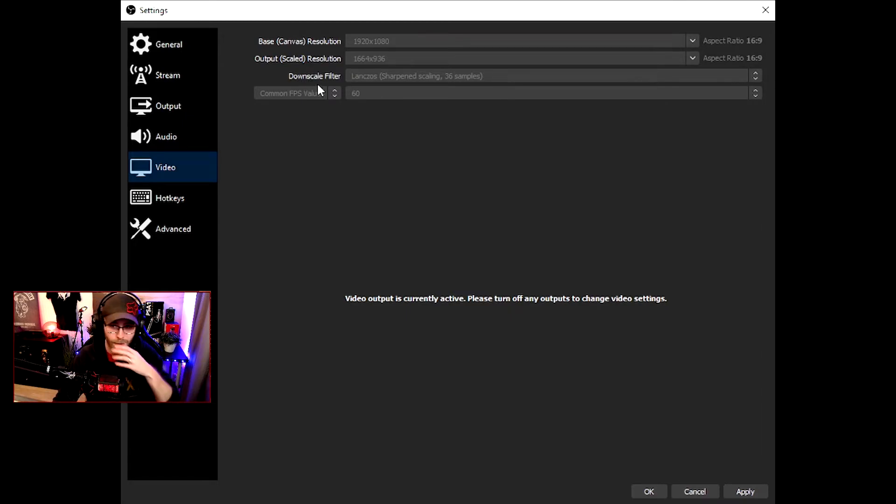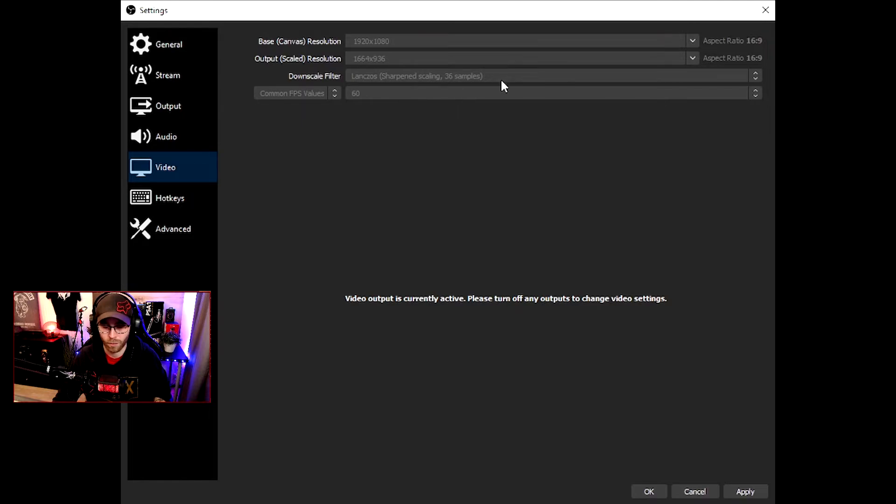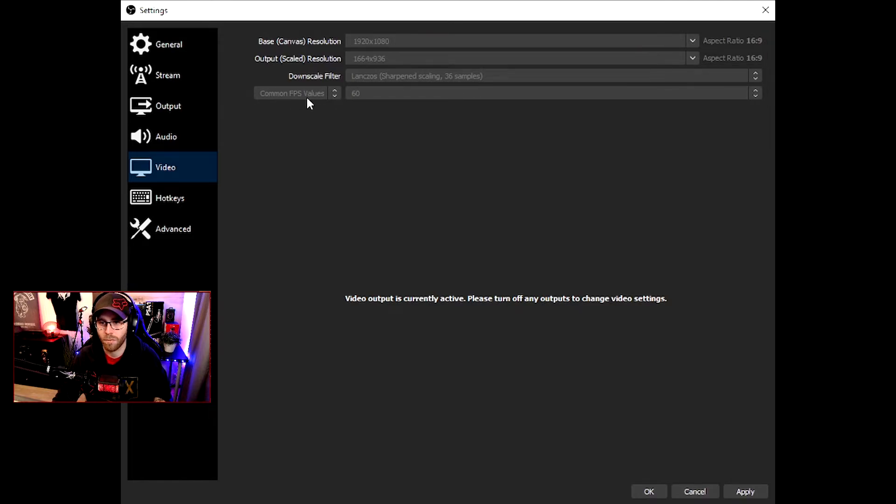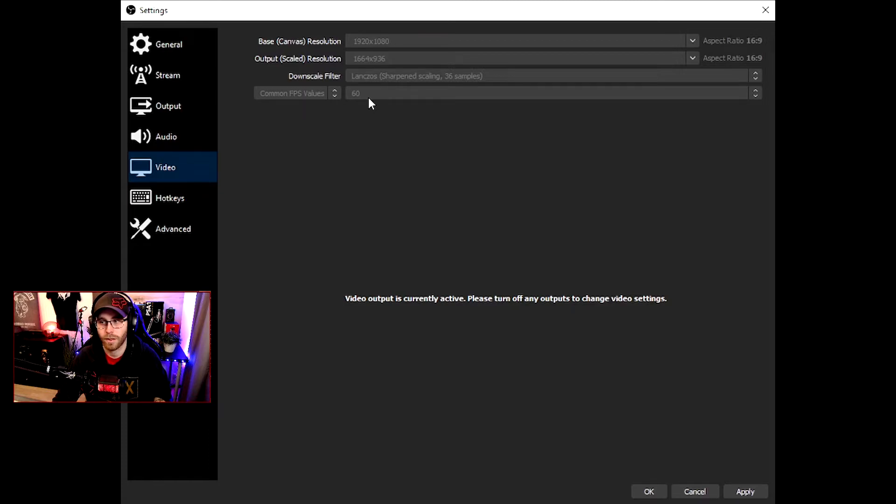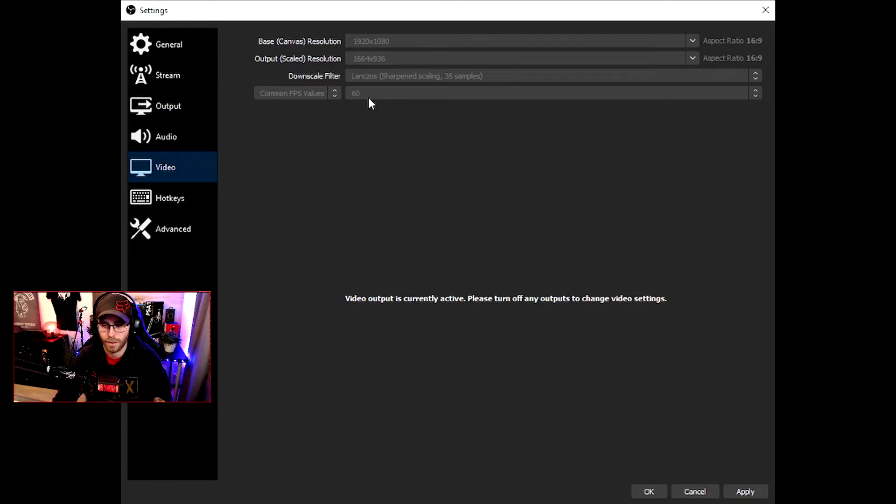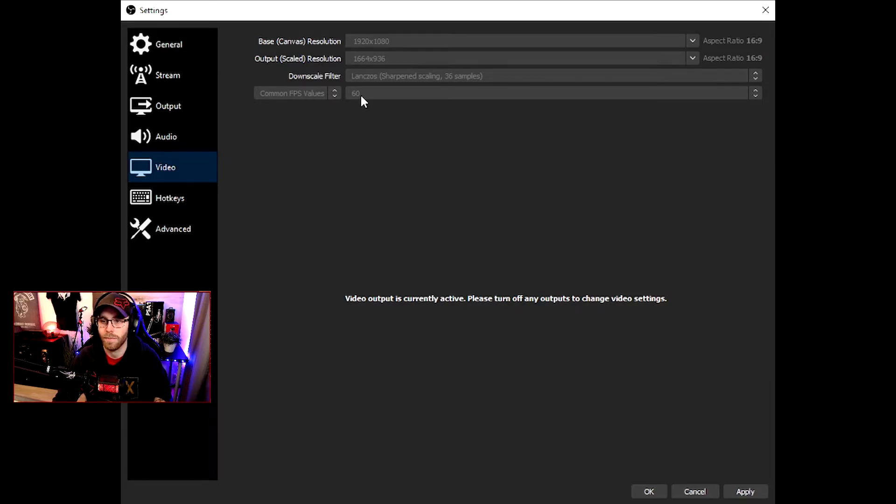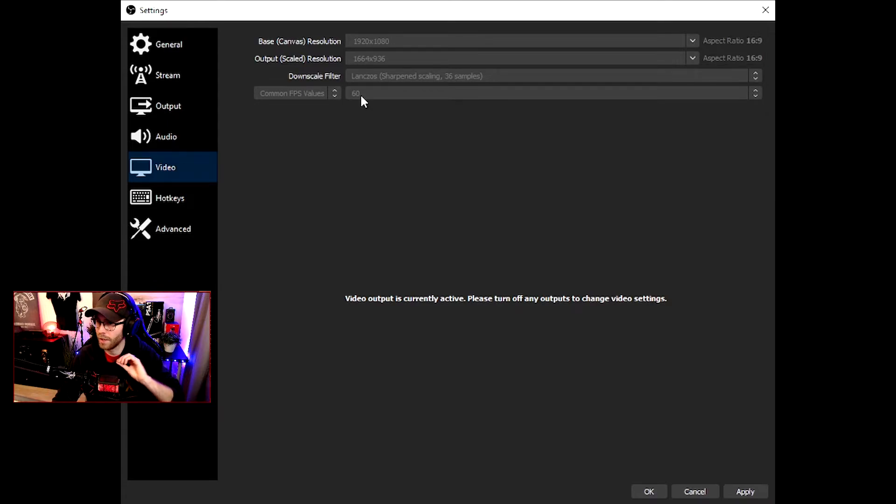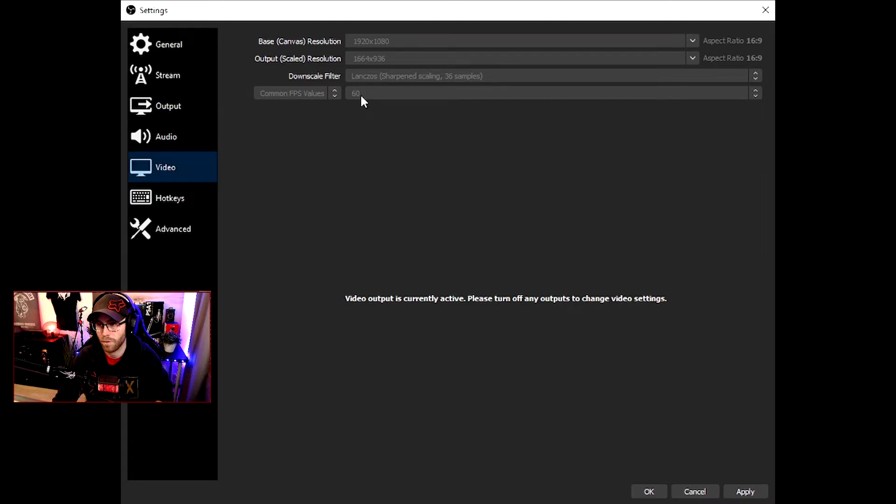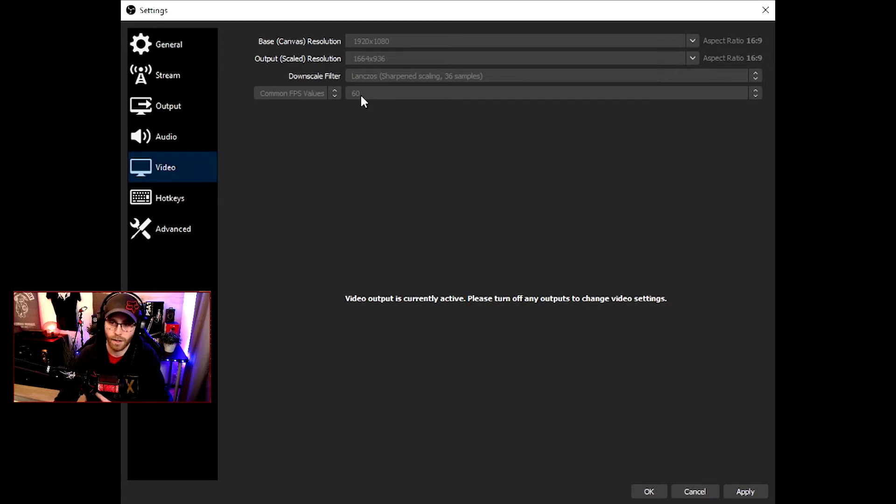Downscale filter: use Lanczos because it's the best one. Common FPS values: I use 60. If you have a really low spec PC, you maybe need to go down to 30, but that's the last thing I should tweak on actually.